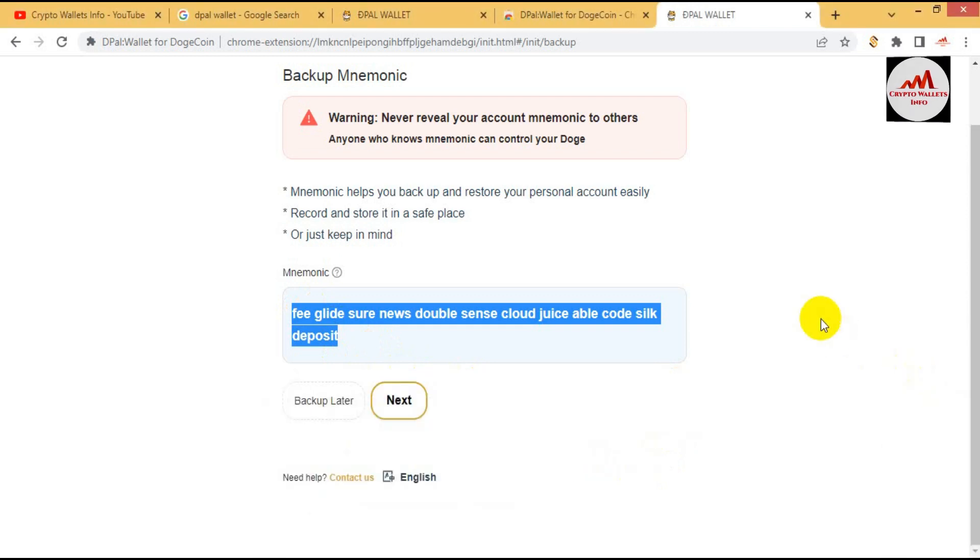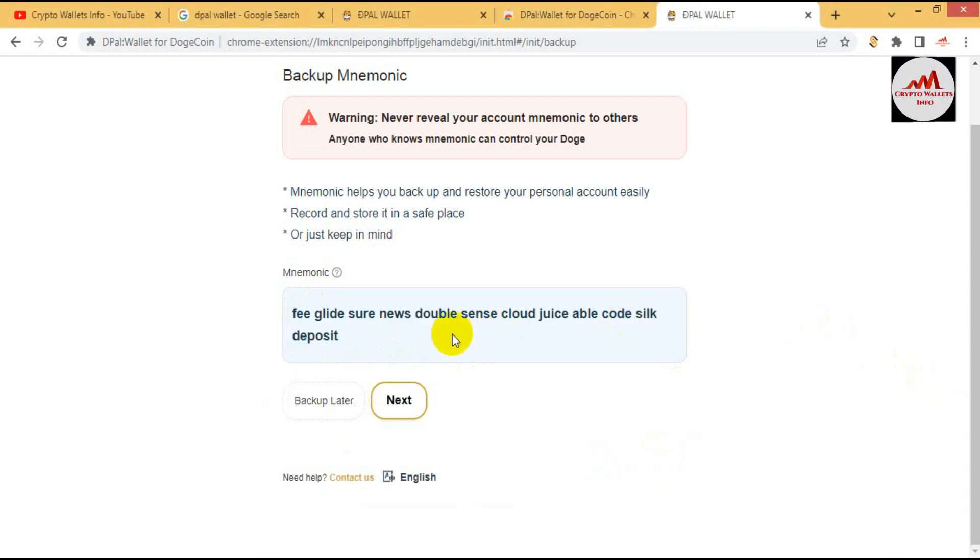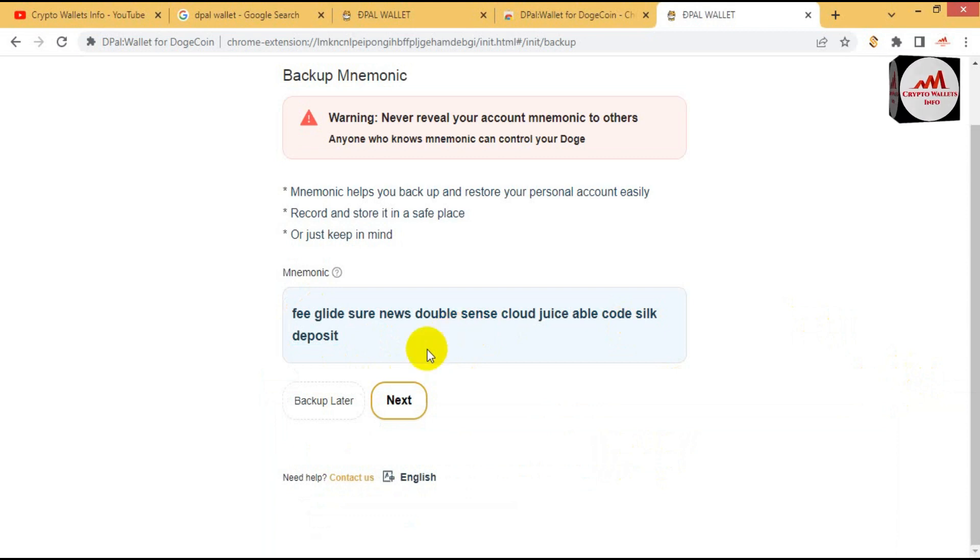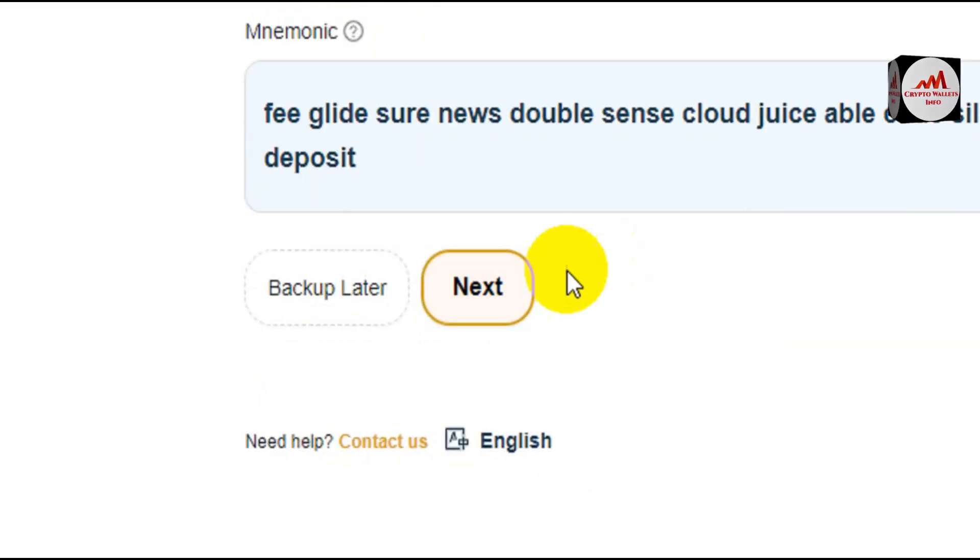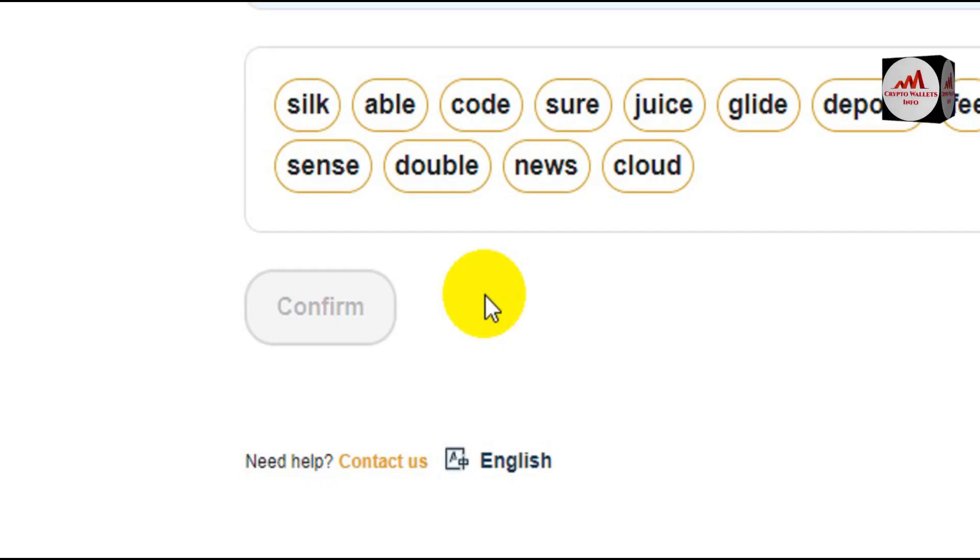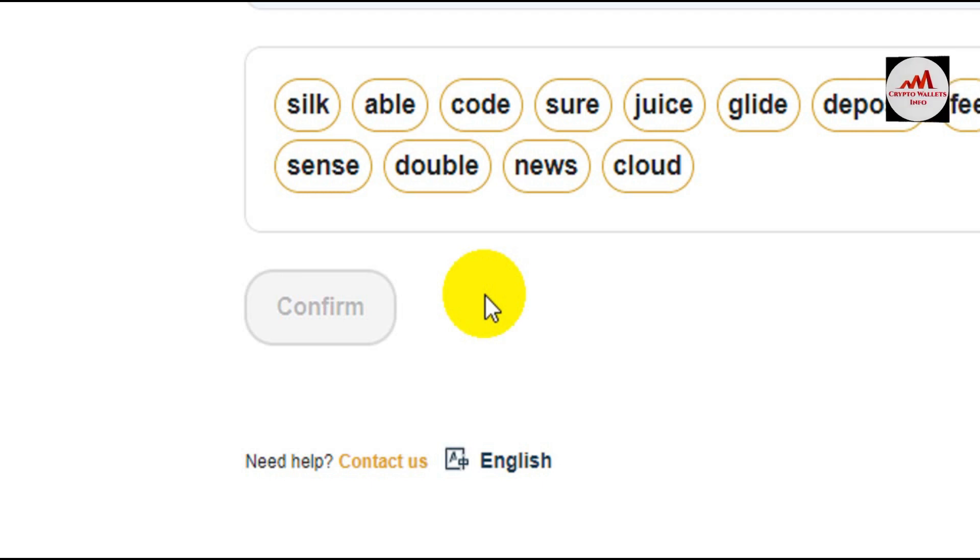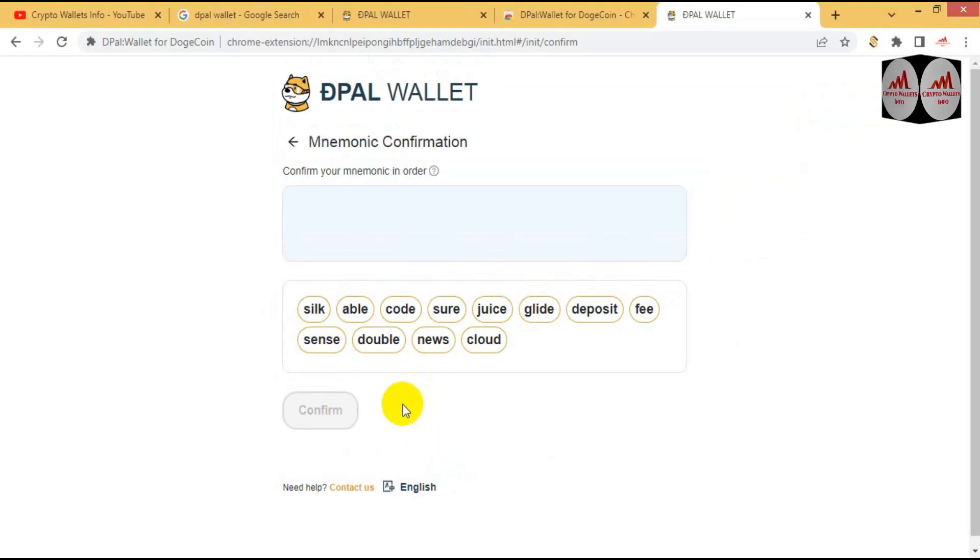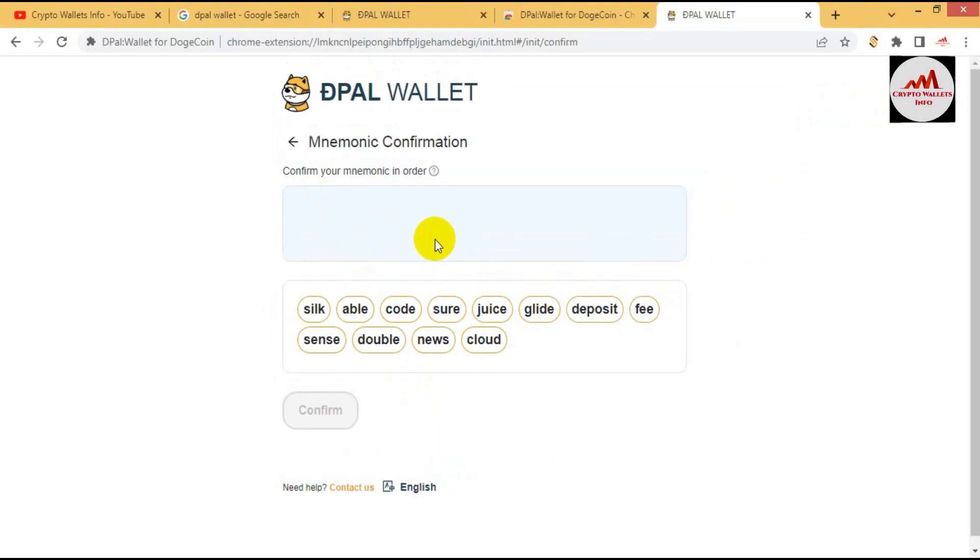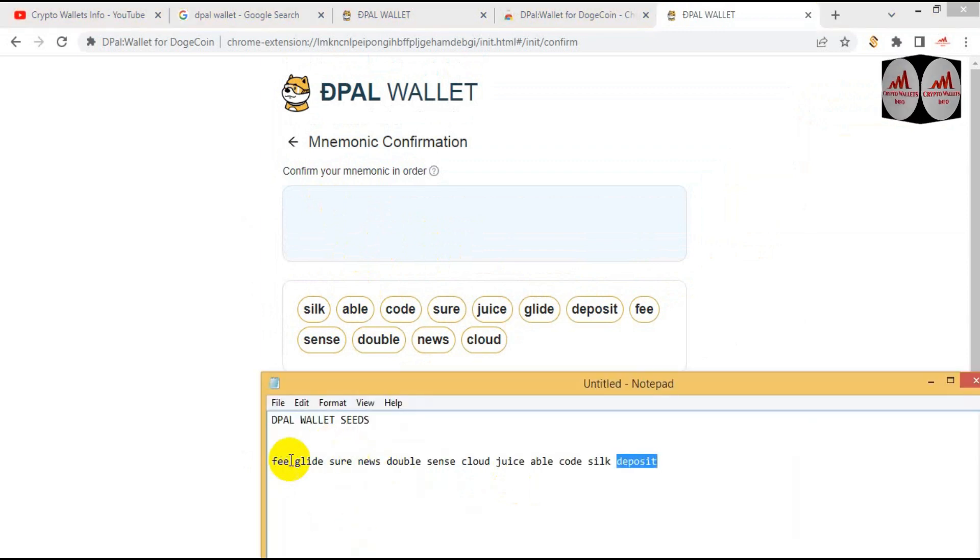My phrases are correct and be sure all spelling is correct. So now there is the option of the next button. You can see here next. And now confirm your mnemonic in order.